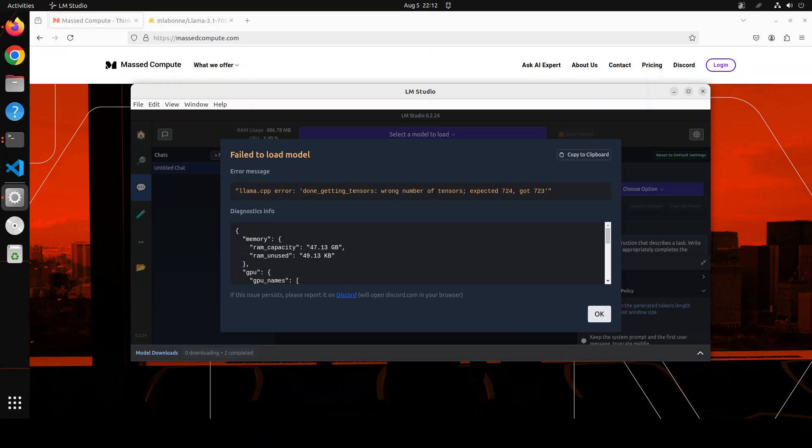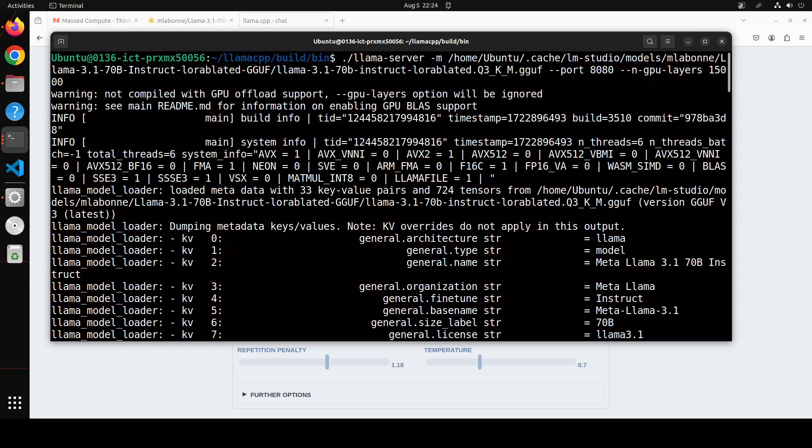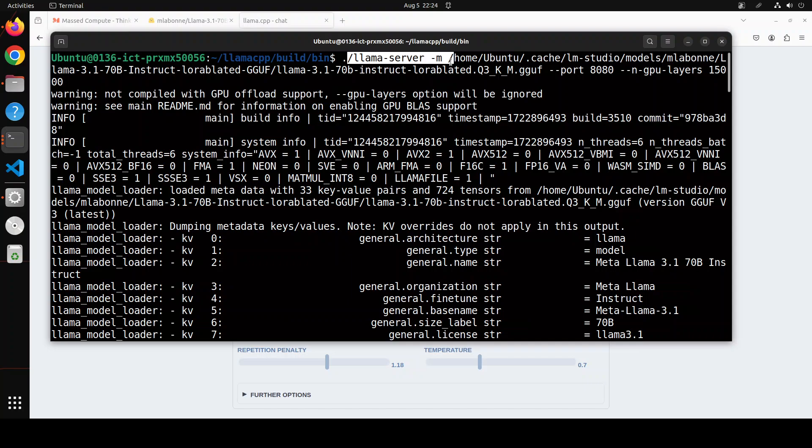So that is what I'm going to do. And by the way, LM Studio simply are GUI on top of llama.cpp. So let me fire up my llama.cpp here. And I have started the llama.cpp server on my local terminal as you can see here.